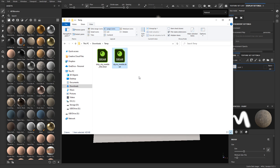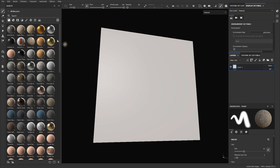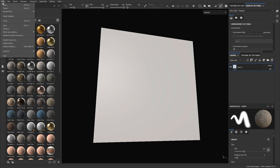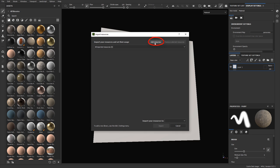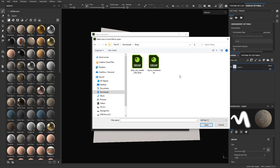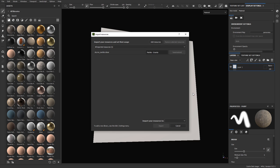Instead of copying and pasting into the folder, inside Substance Painter go to File > Import Resources > Add Resources, then navigate to the folder where you downloaded the file, choose the file, and click Open. It will define the name and show you what the file is — base material. Sometimes you will see 'undefined' and you may need to use the drop-down to choose base material.